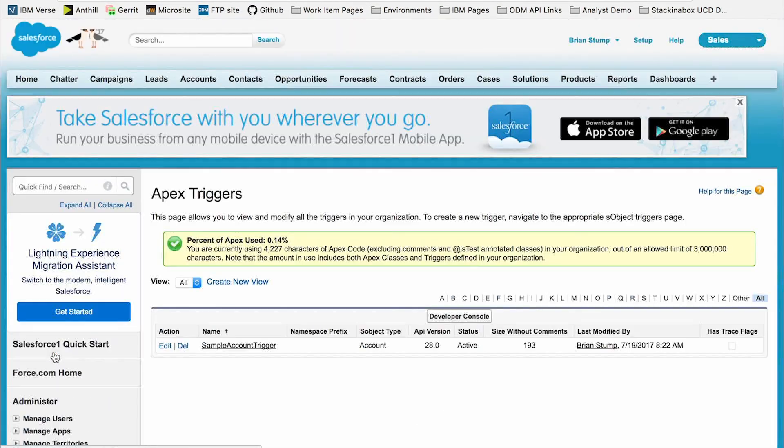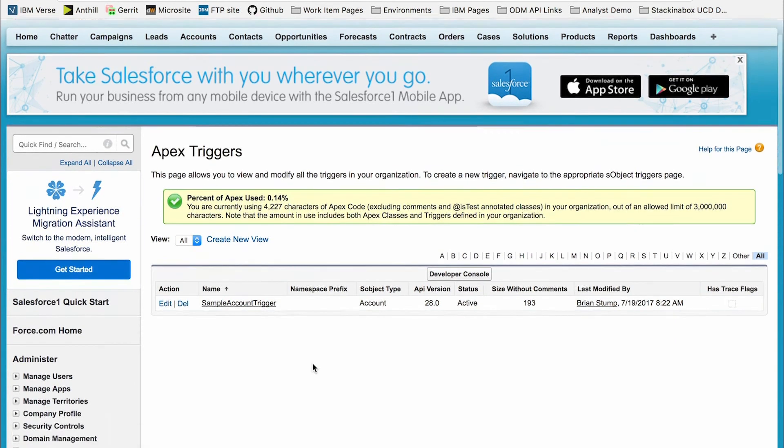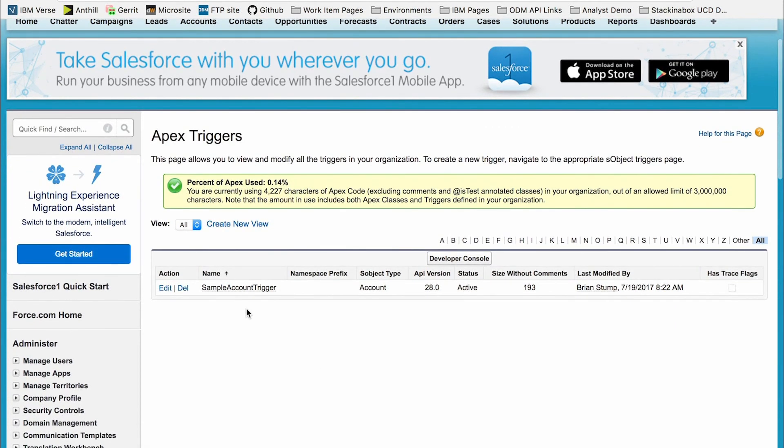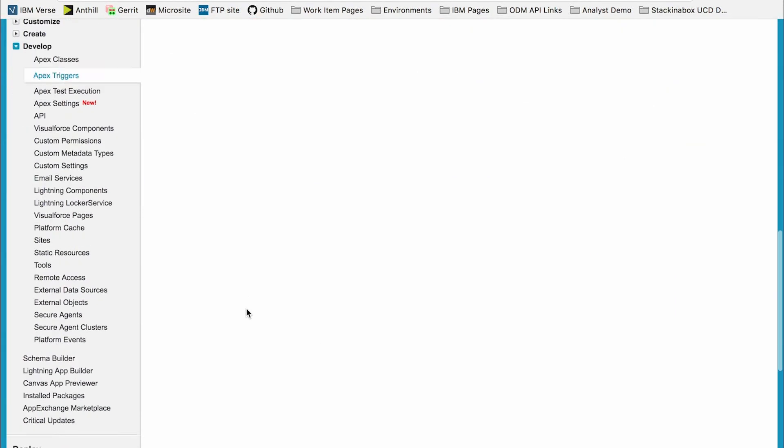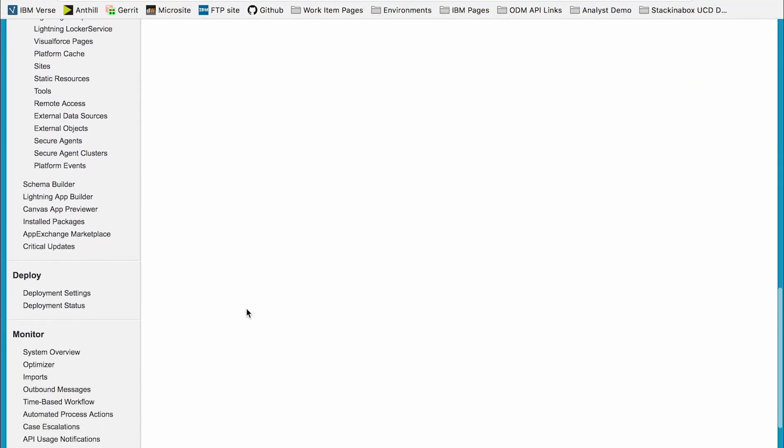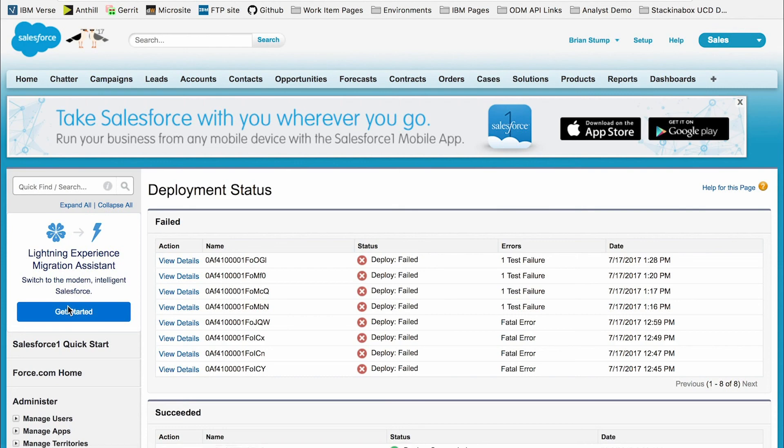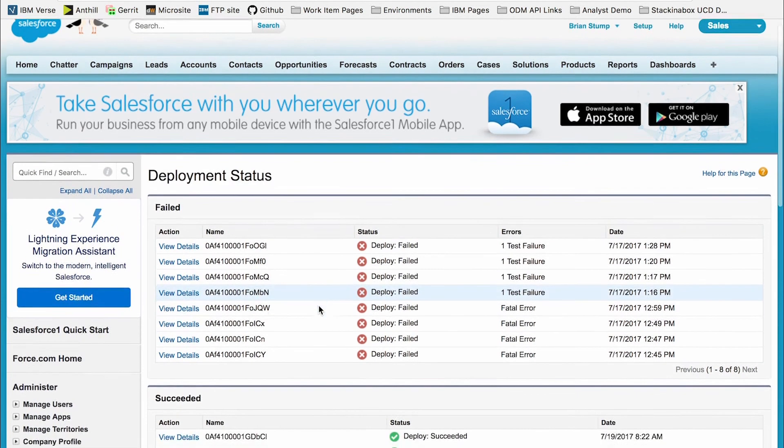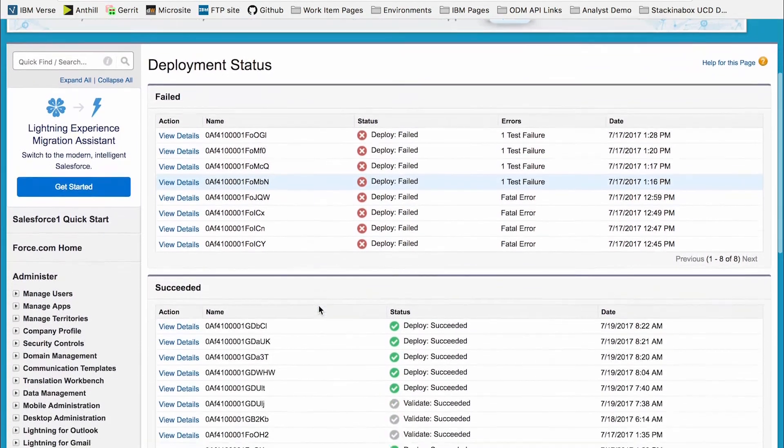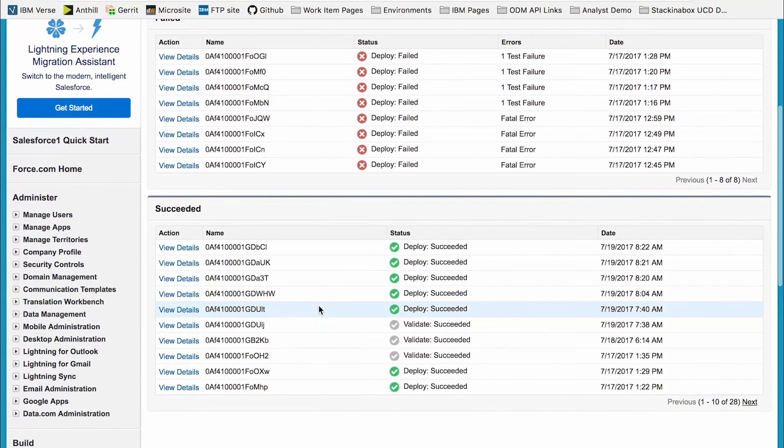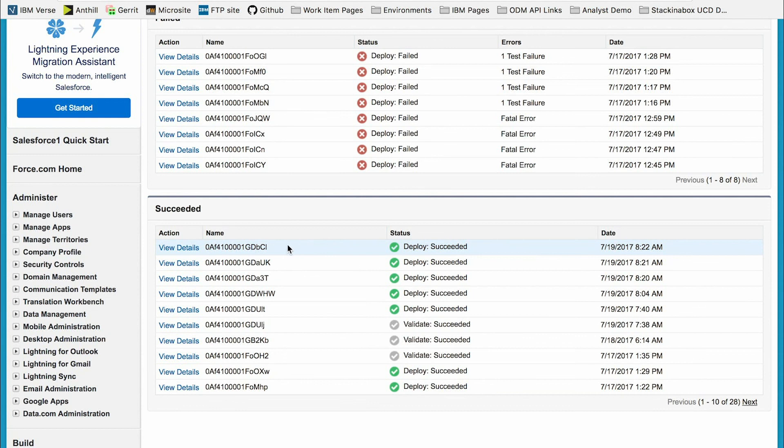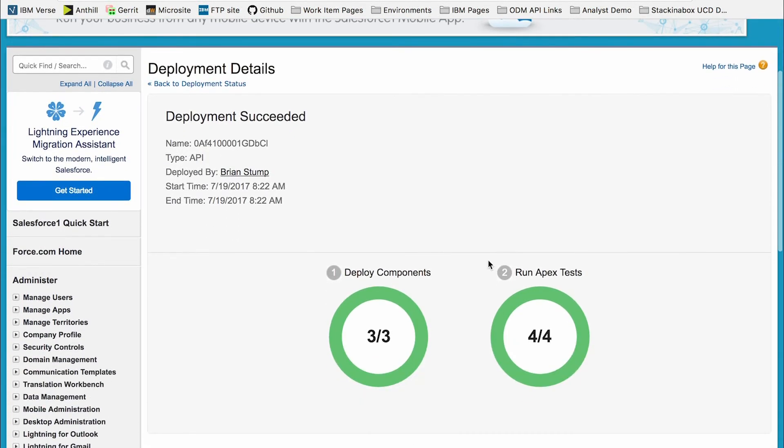We can also check the apex triggers and see the trigger. Going down even further, we can check the deployment status. You can see that I have many test deployments which were run, but this latest one being the most recent, we can view details and see that the four tests I specified were run, as well as the three components were run and succeeded.